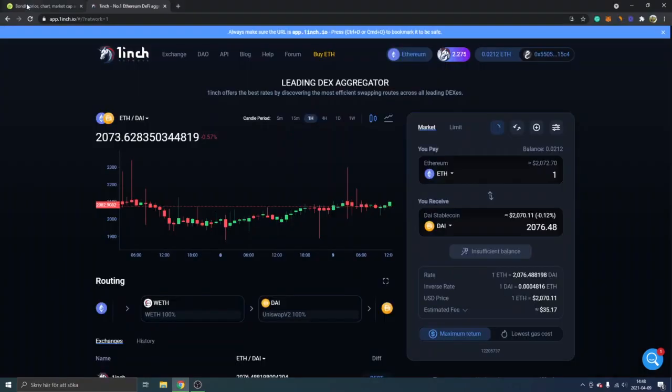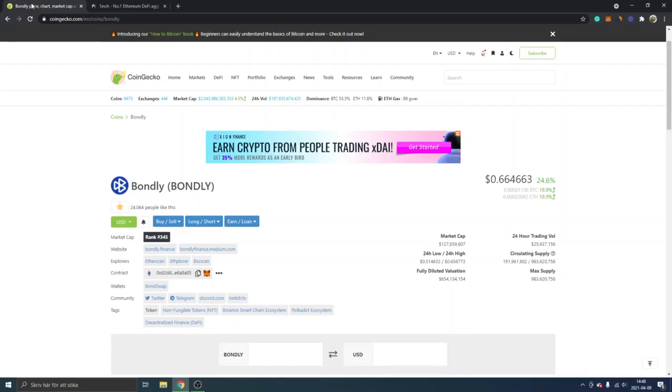The next step is to go to coingecko.com and I will leave a link below in the description to this as well. So you get straight to the Bondly token and you can see the contract address right here. That's what you want to copy.